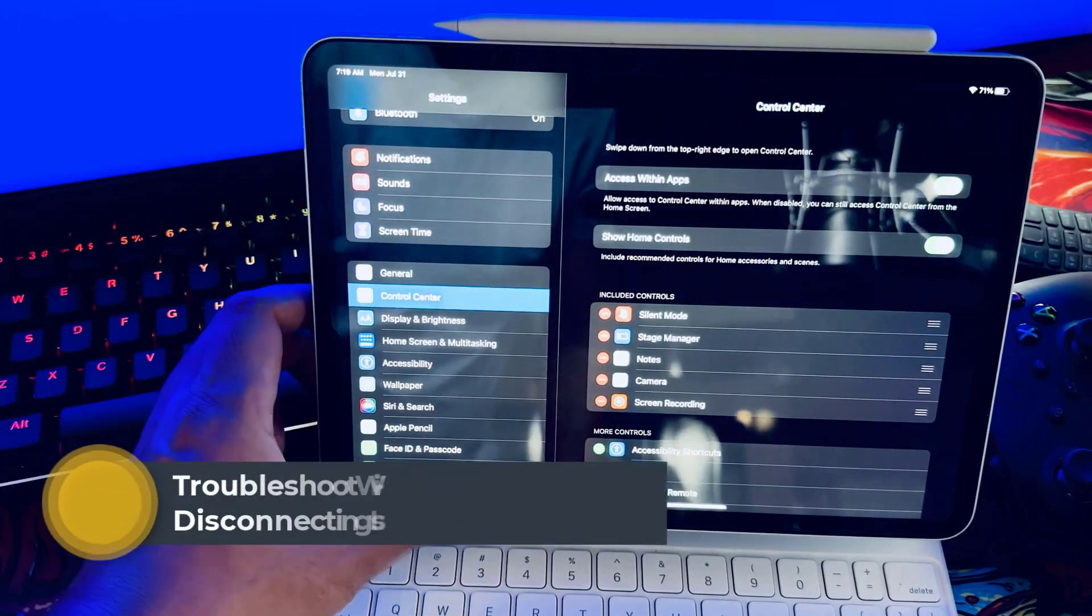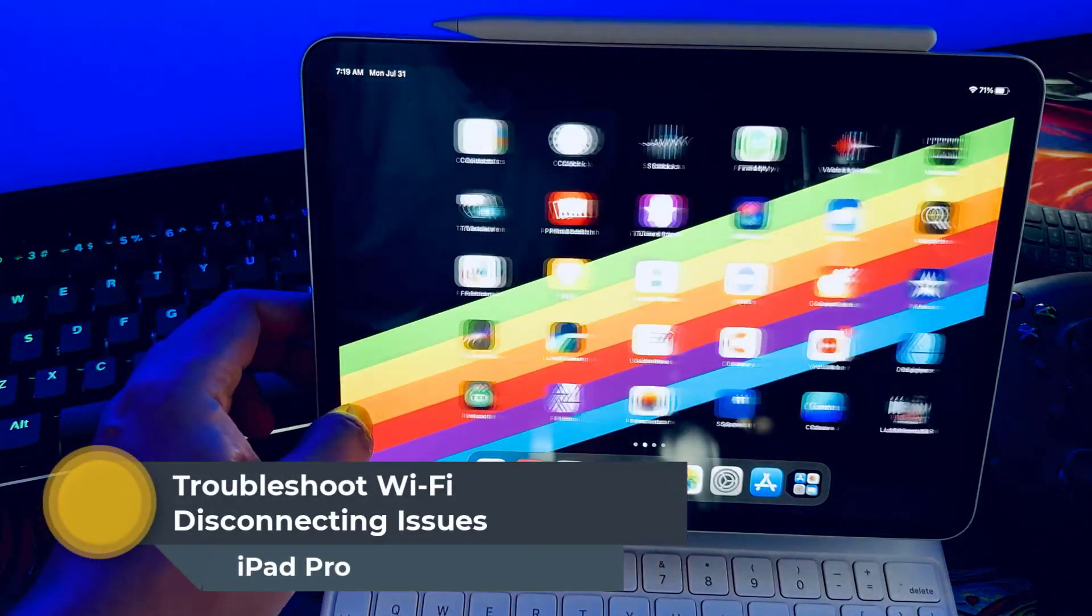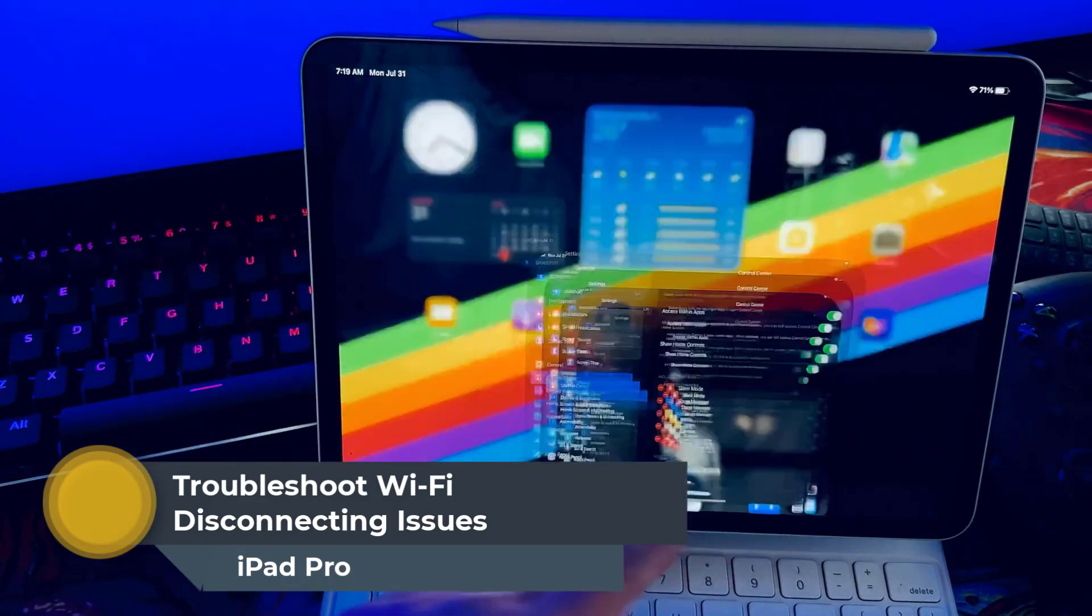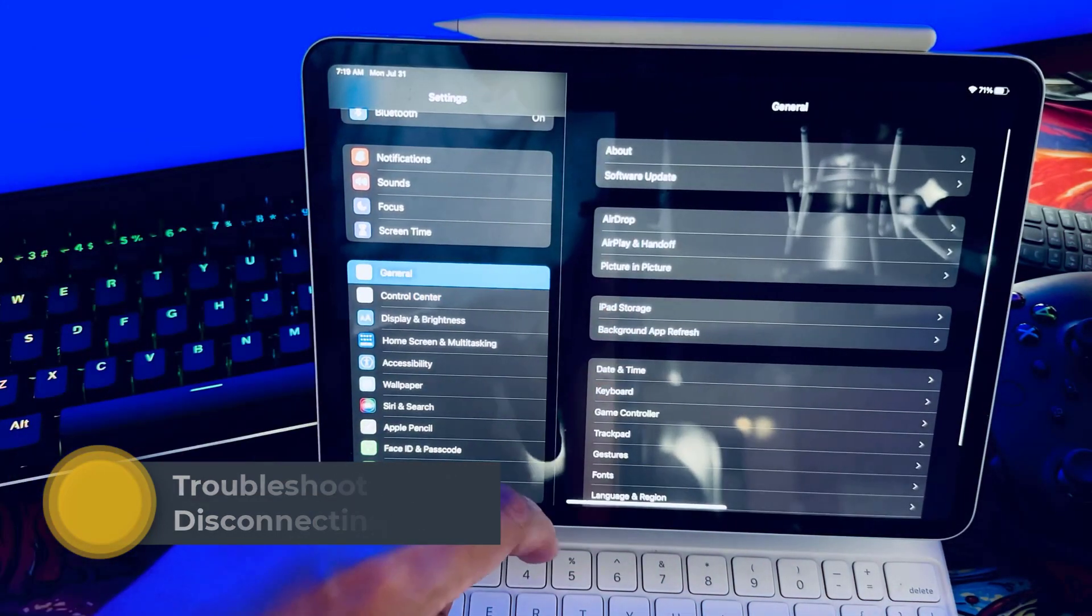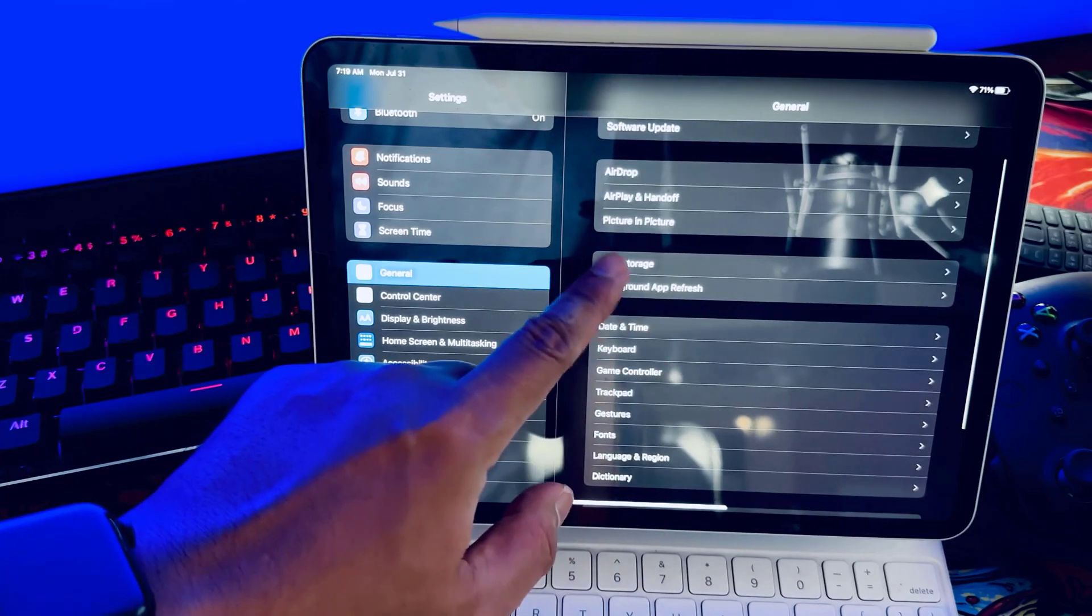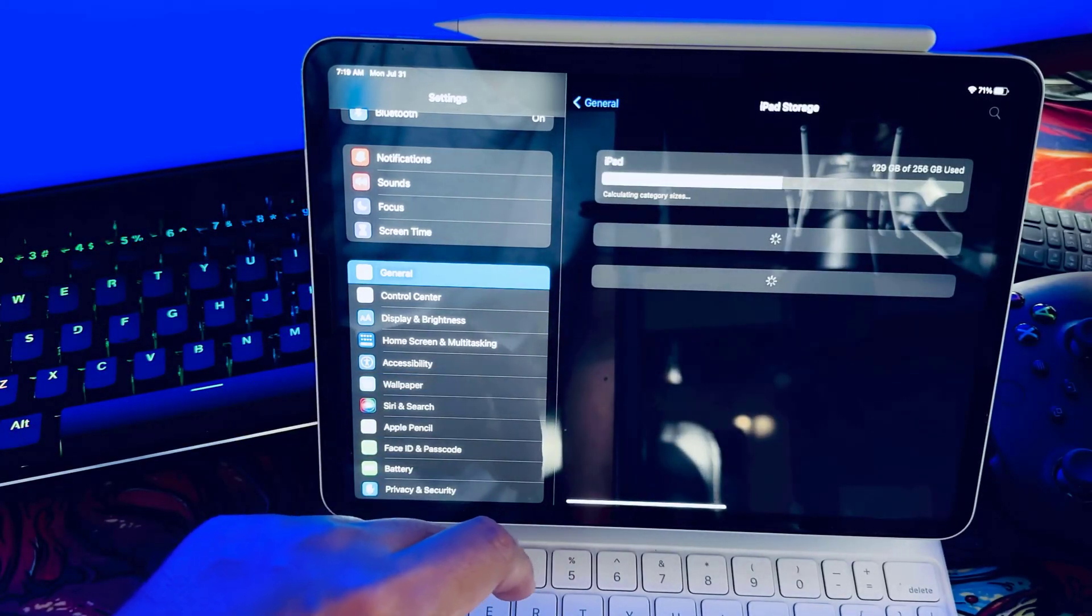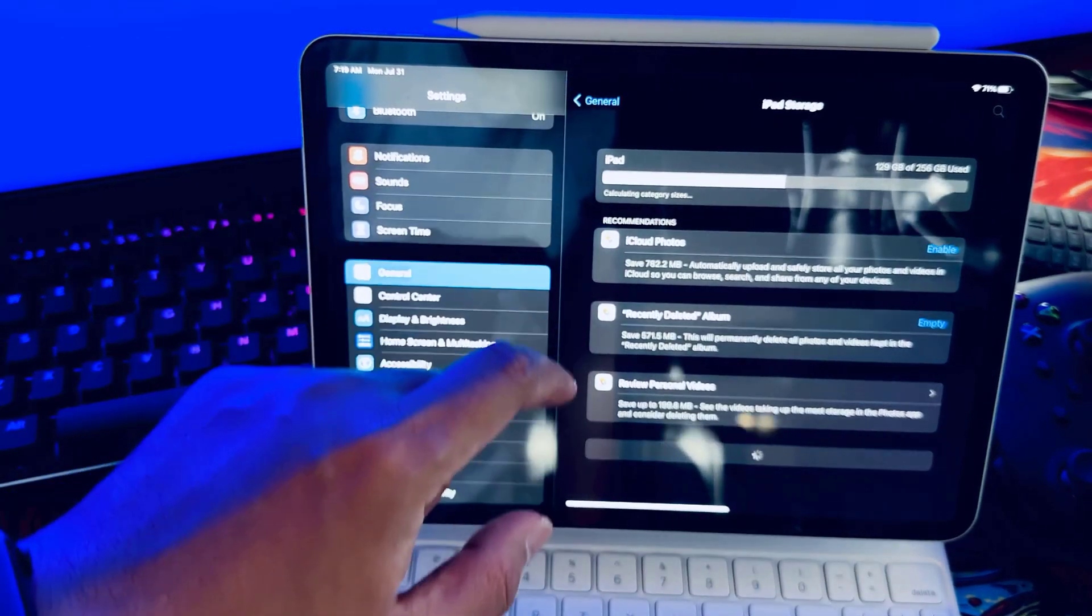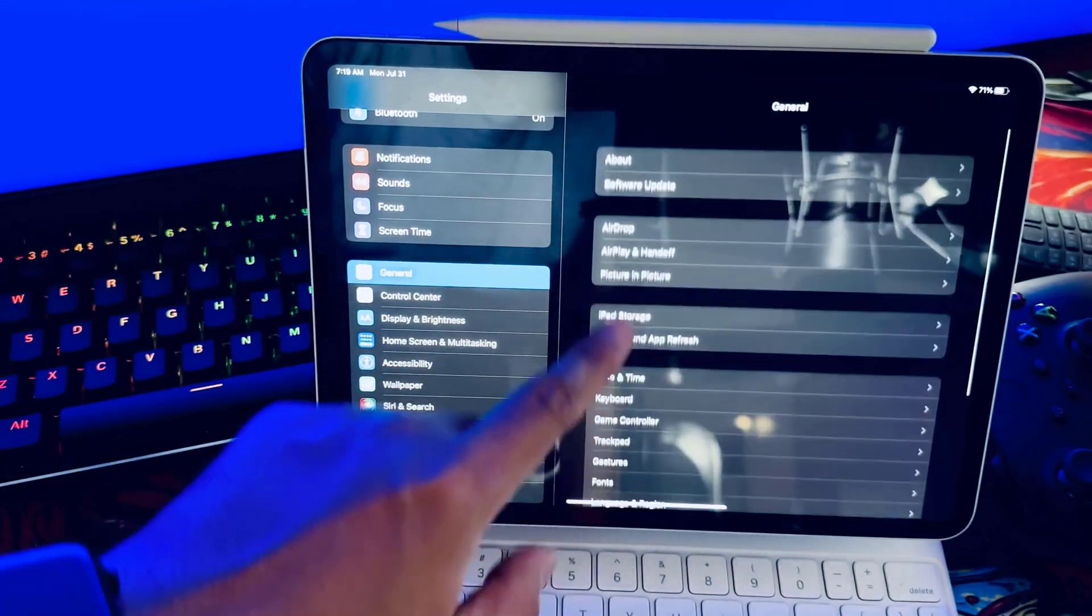Welcome to today's video on how to fix Wi-Fi connectivity problems on your iPad Pro. I'll walk you through several troubleshooting steps you can take if you're experiencing any Wi-Fi disconnecting issues on your iPad Pro where it won't maintain a steady internet connection.